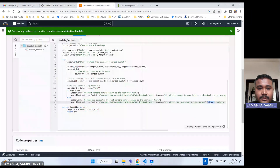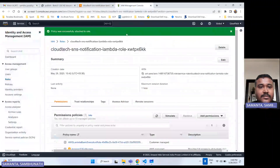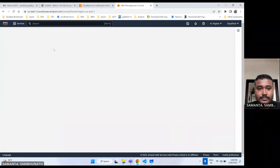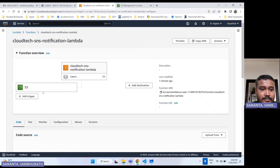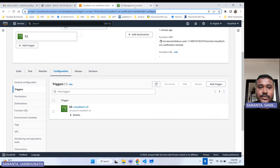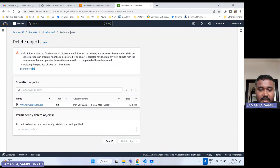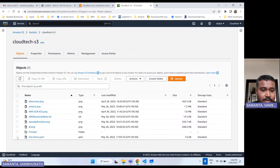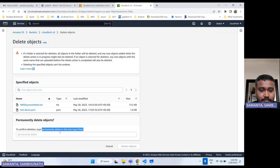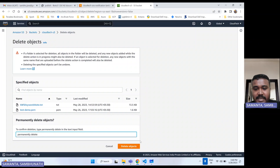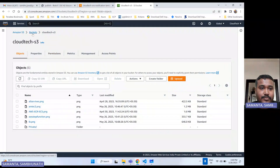Deployment is done. Let's go check my email — no notification yet. Let me go to the S3 bucket. In this Lambda, our target bucket is CloudTech S3. Let me go to CloudTech S3. Let me delete the existing files here, since I'm going to upload fresh files for this demo. Amazon S3 requires a confirmation before deleting anything.